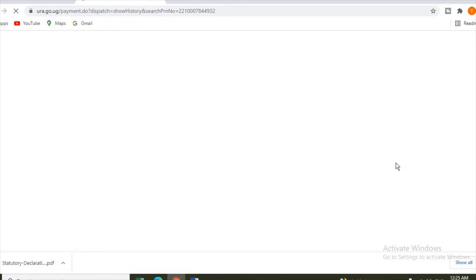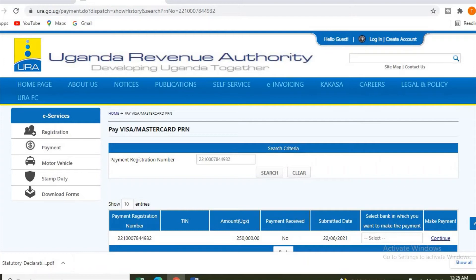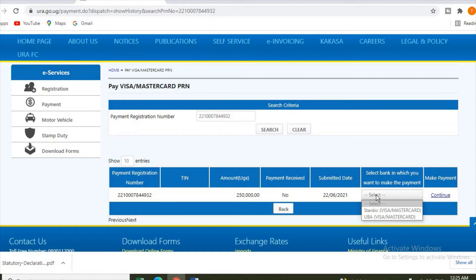You proceed to pay. As you can see, it has opened the URA payment portal. You click here and choose the Visa card or Mastercard that you are using - is it Standard Bank or UBA? Let's say you have Standard Bank. These are the only banks whose Visa cards are accepted via URA payment online.